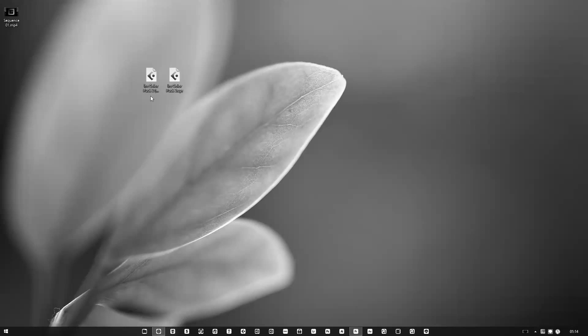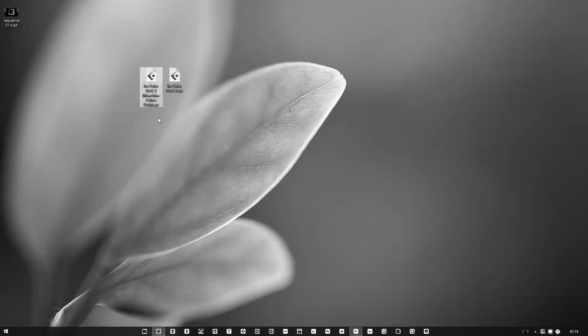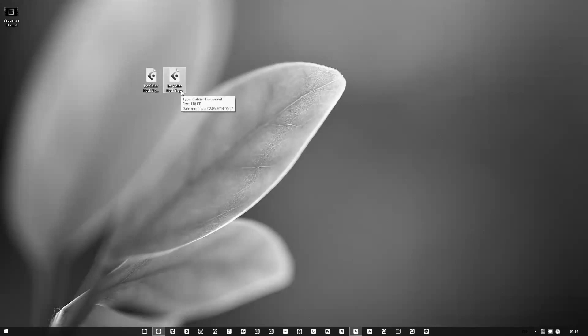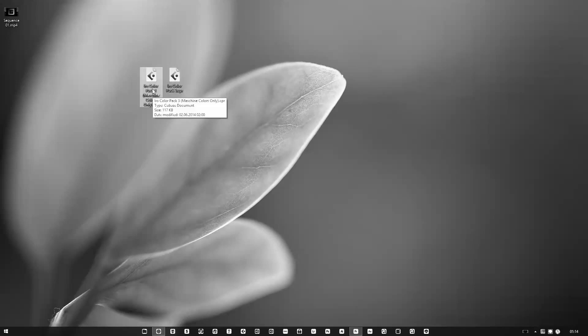What you need to do to make it work is download one of the two files I have in the description. The first one has 16 Machine colors, and the other one is the previous color pack I made including the Machine colors. If you just want the 16, you can download that one and open it.